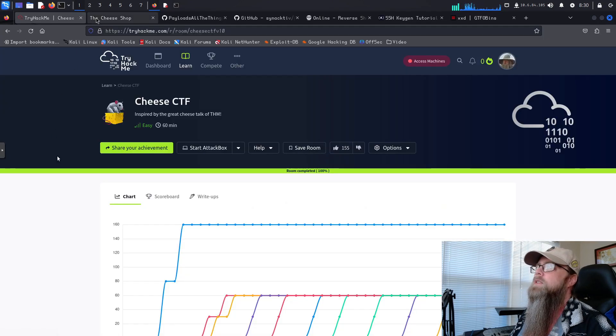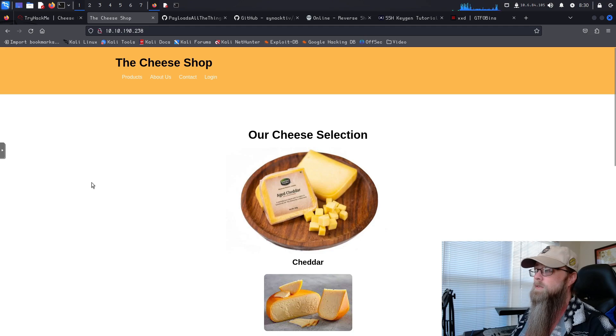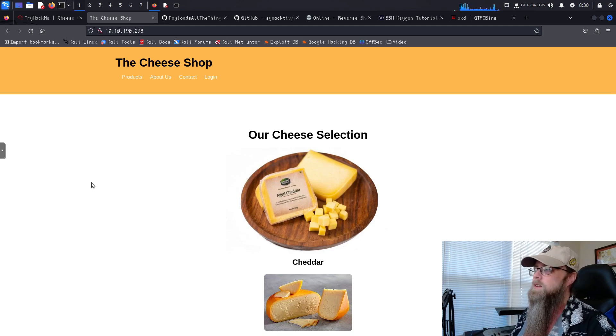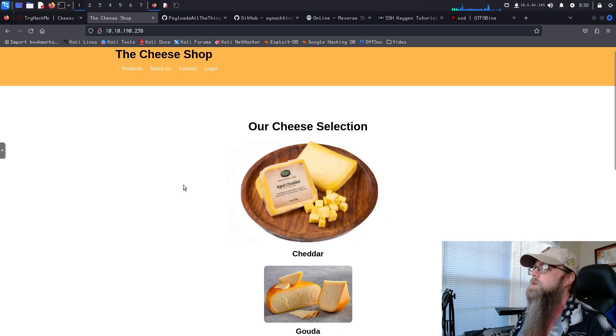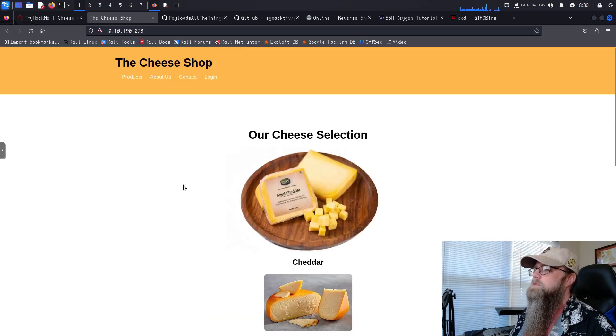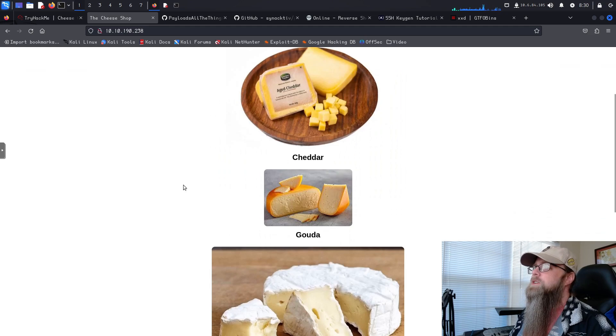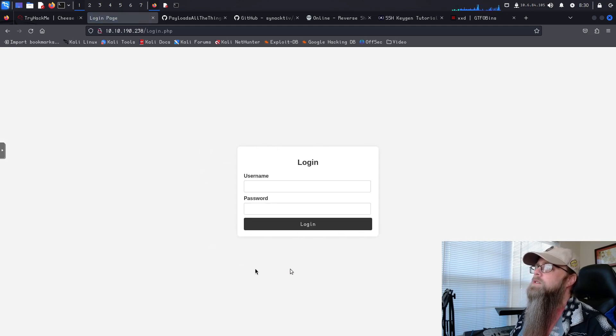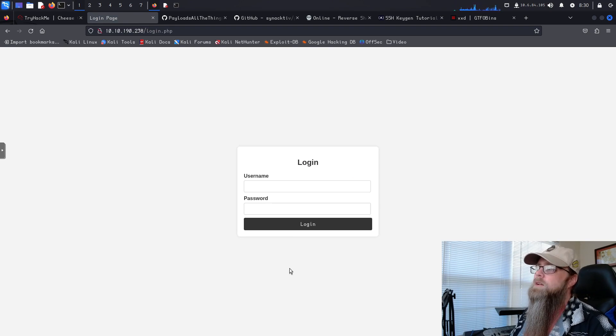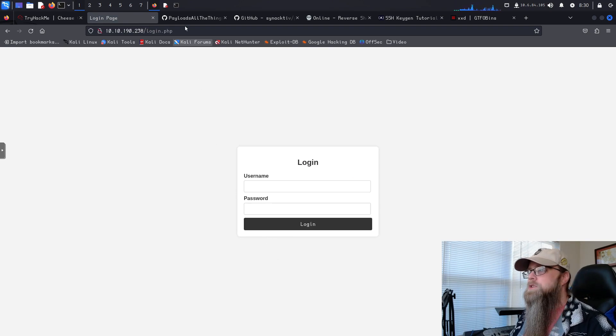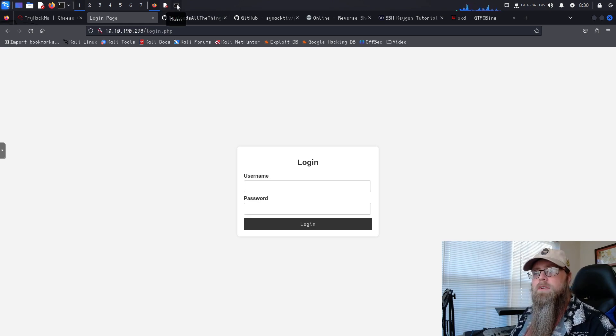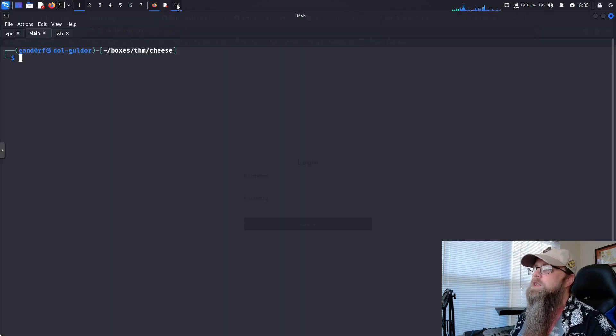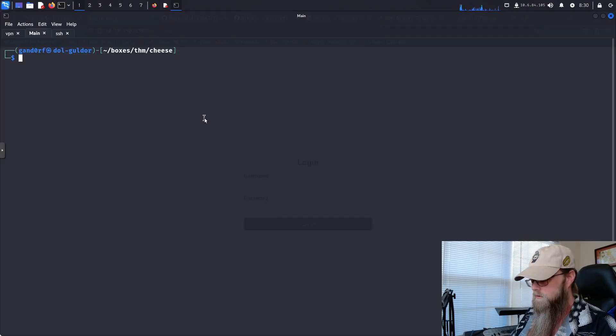I've already got the website pulled up over here. Sorry for the brightness, this is just how they designed it. You can take some time to look around here, kind of see what they have. It's just got a bunch of different pictures of cheese. Not much else on it. Really, the only interesting page is this login page. So for that, we're going to look at doing an SQL injection. And if you watched my last Python video, we created an automated SQL injector tester, and that's what we're going to use.